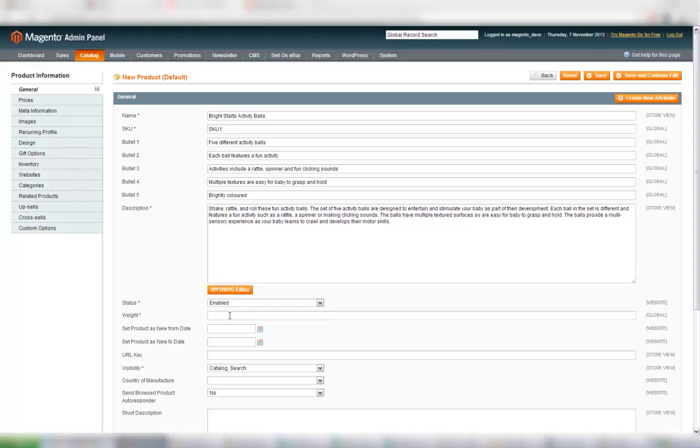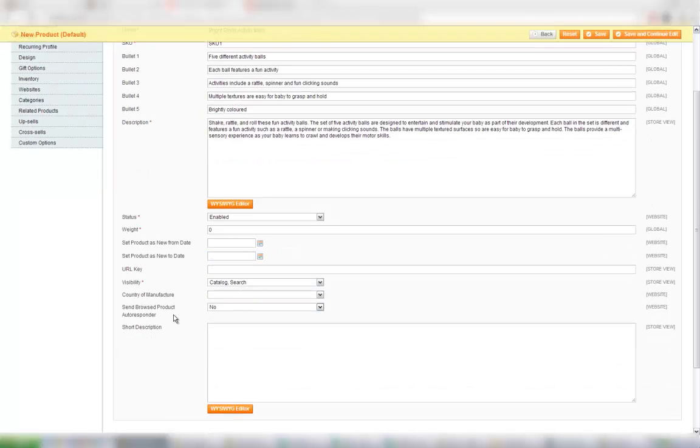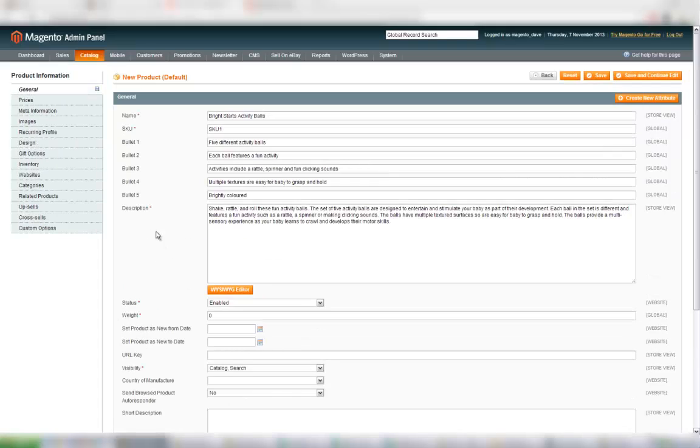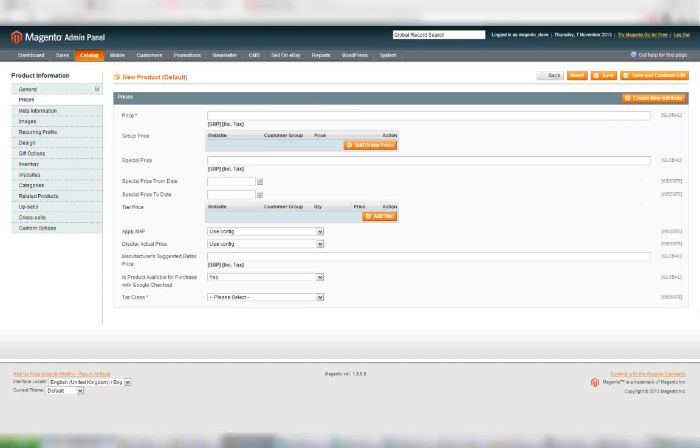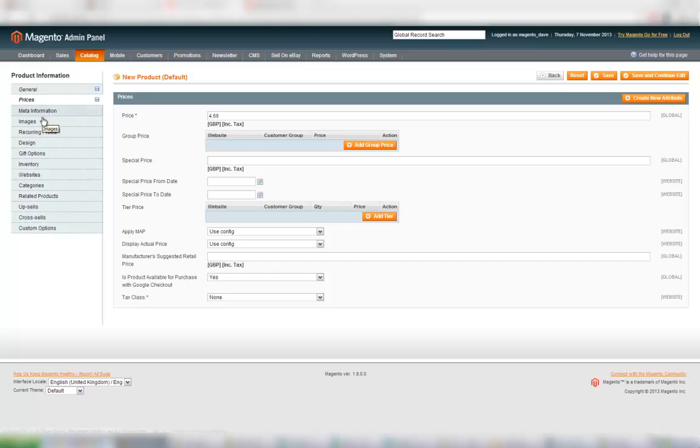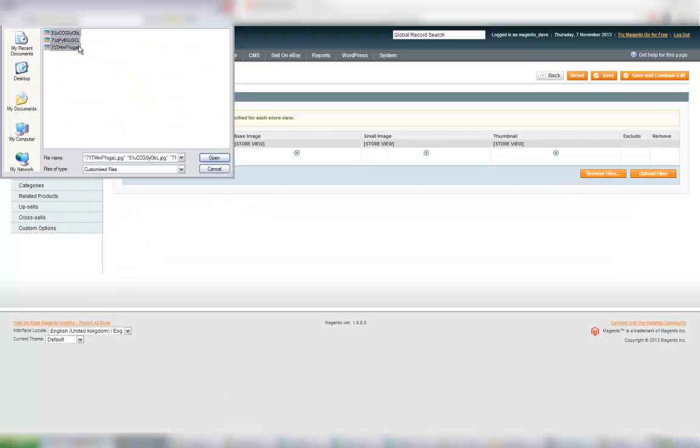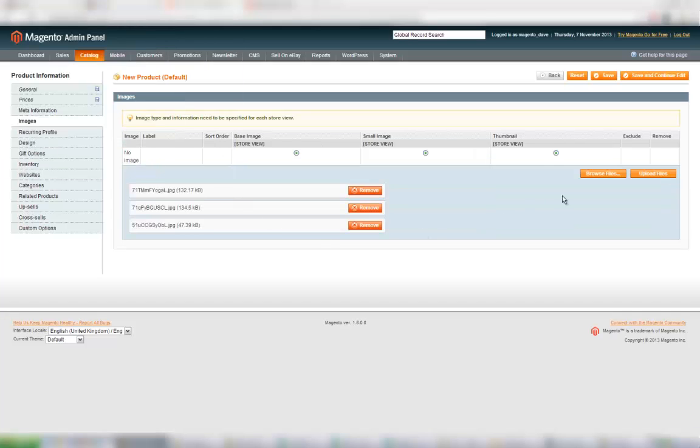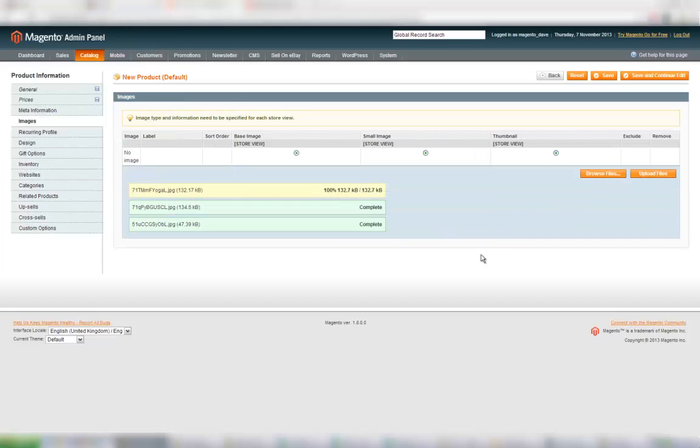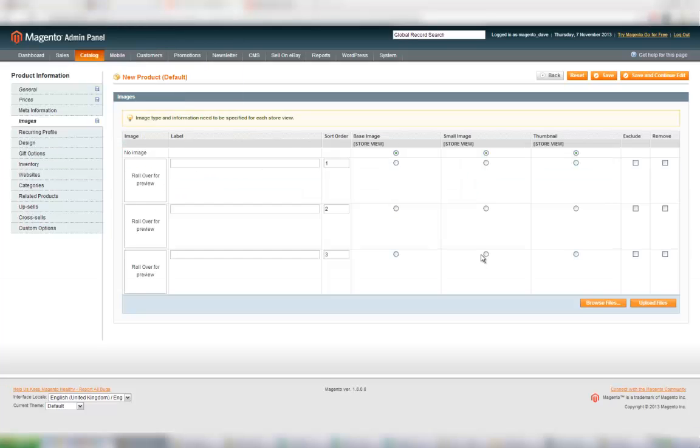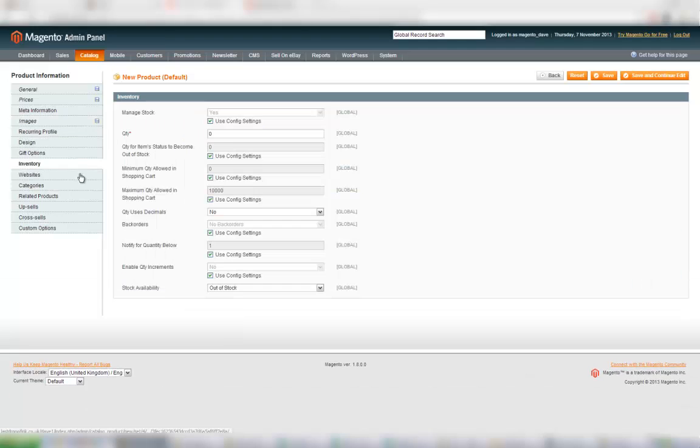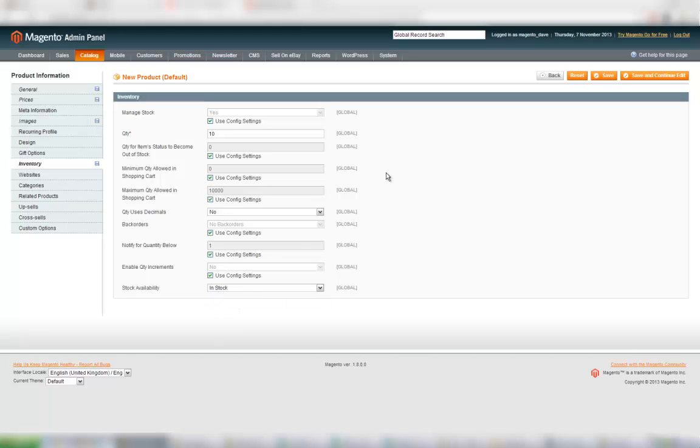I'm going to set the product to be enabled, set the weight to zero. This item is currently £4.66 on Amazon, so I'm going to set that price. I'm also going to add some images as well to this product which I just so happen to have ready. I'm going to choose upload files, choose those options there, and again I am skipping over quite a bit here. I'm going to give this item 10 in stock and also mark it as in stock as well. That's the basics of setting up a product in Magento.